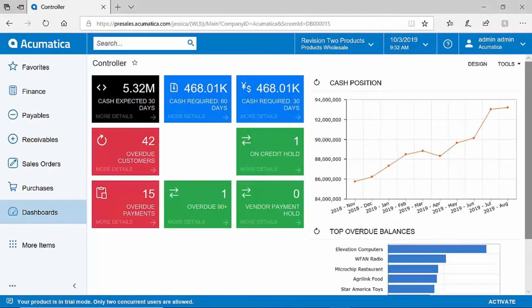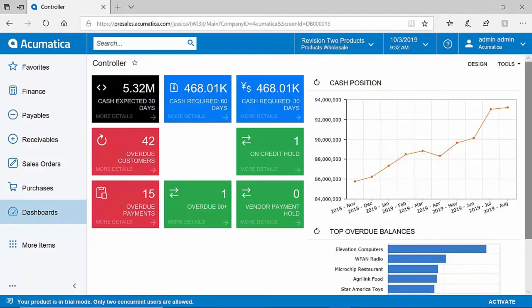Because Acumatica is a cloud-based system, anywhere that you have access to the internet, you will have access to Acumatica, whether that be a laptop, a PC, or even a mobile device.